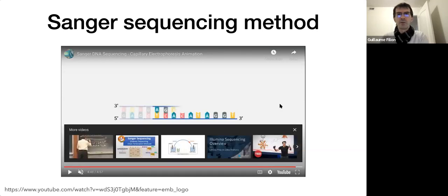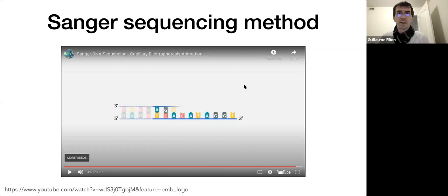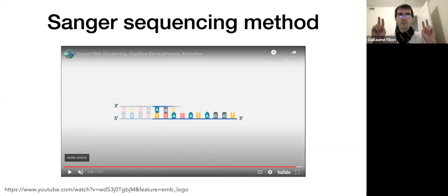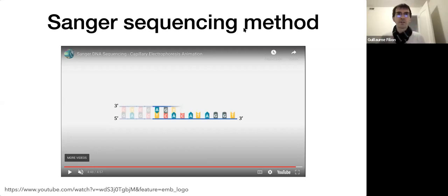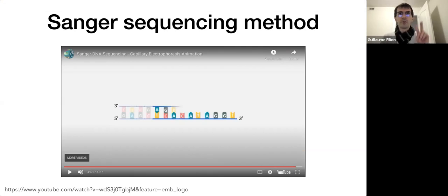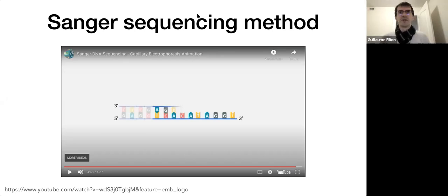The important point to remember is that it's the elongation by a polymerase that constitutes the sequencing — the polymerase is the reader that reveals the sequence of the original molecule. Let's take a short two-minute break before continuing with the next topics.